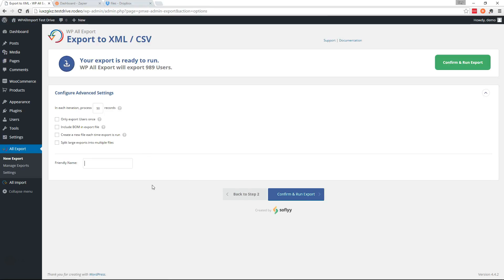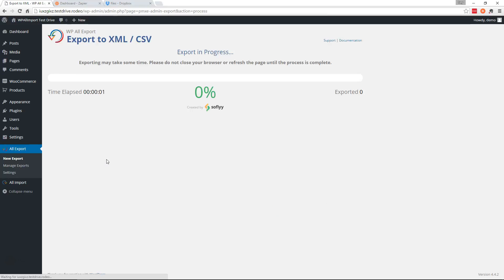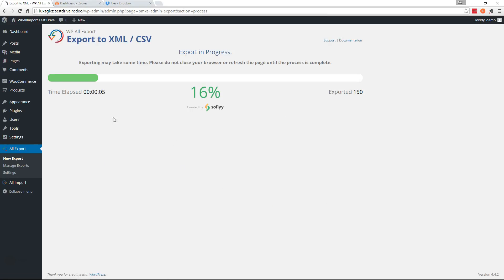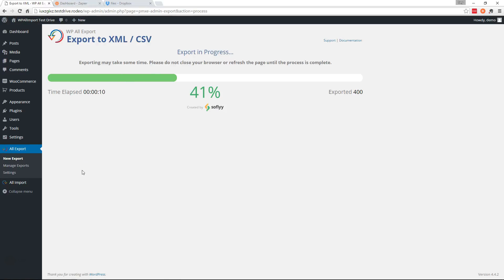And I'm going to give this a friendly name. The users export and run the export. The friendly name is kind of important because later in Zapier if you wanted to set up a filter to only run your Zap whenever this export runs, then you'll use that friendly name to recognize the export.